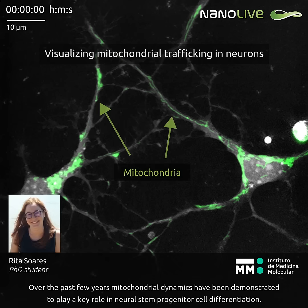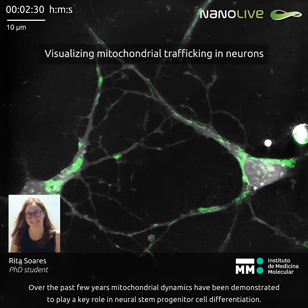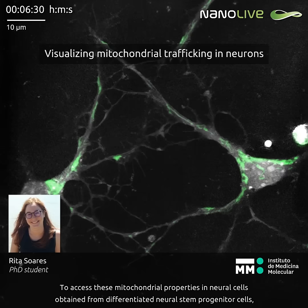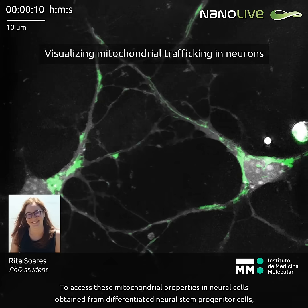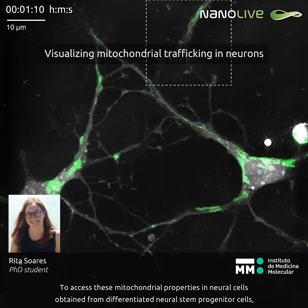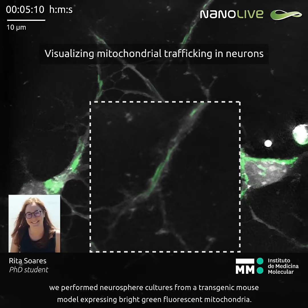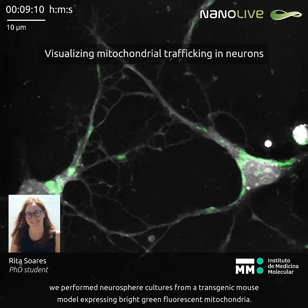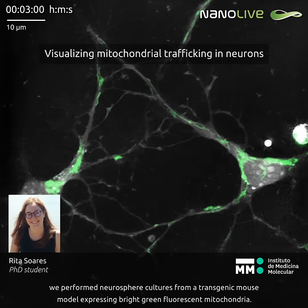Over the past few years, mitochondrial dynamics have been demonstrated to play a key role in neural stem progenitor cell differentiation. To assess these mitochondrial properties in neural cells obtained from differentiated neural stem progenitor cells, we performed neurosphere cultures from a transgenic mouse model expressing bright green fluorescent mitochondria.